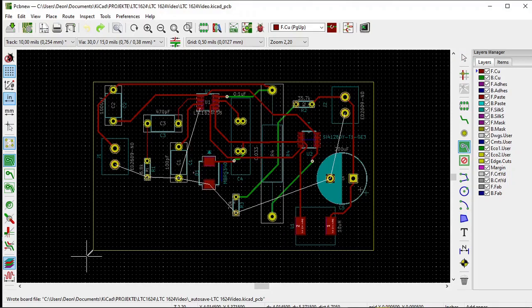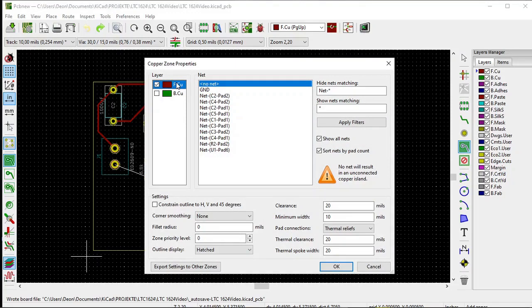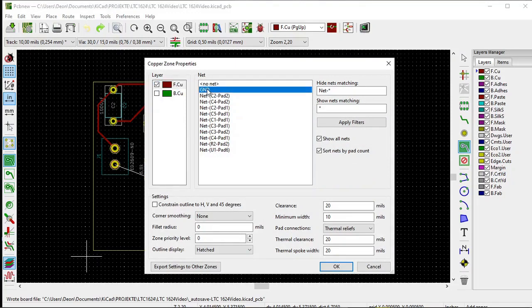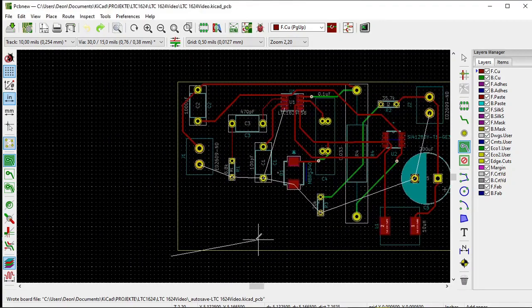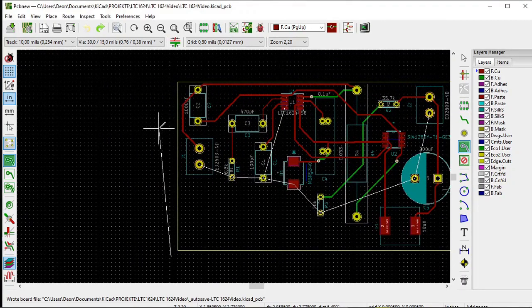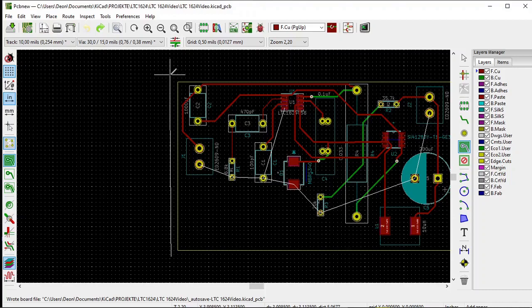You can start there in the main area. Then a new copper zone properties window opens. Select front copper, select ground, and click OK. Then you draw a rectangle around the printed circuit board on the outside of it.